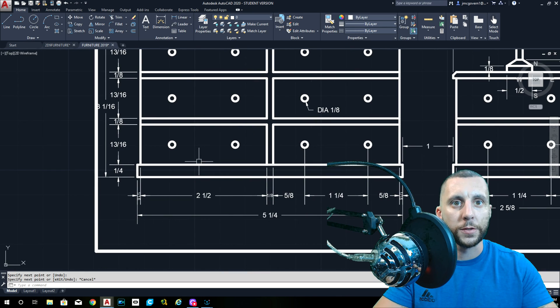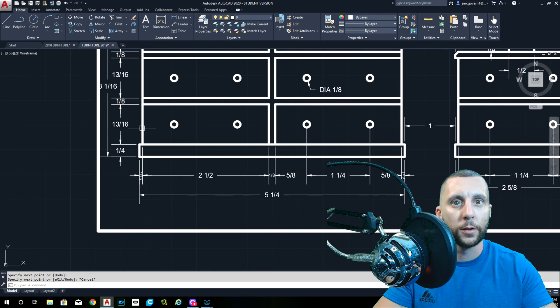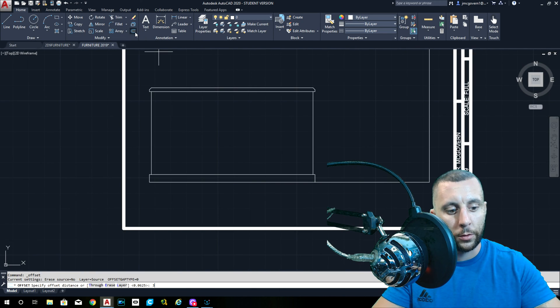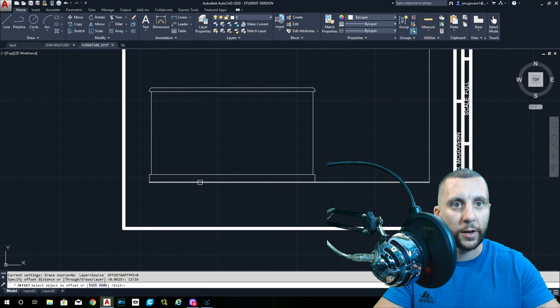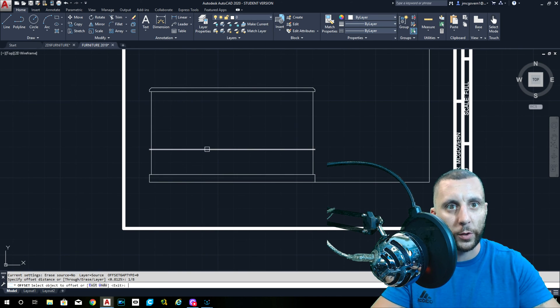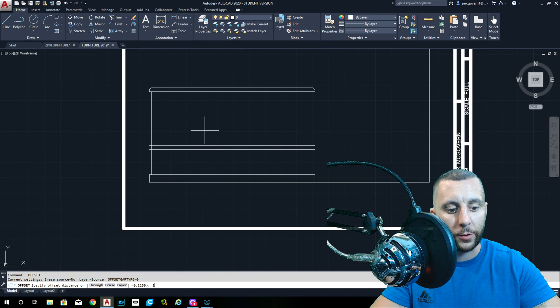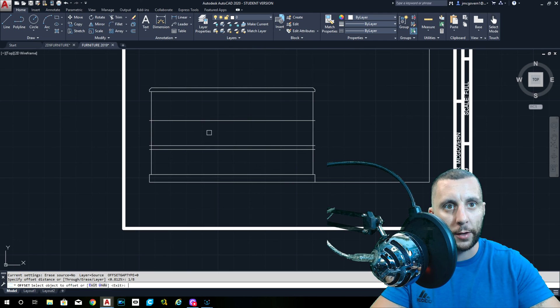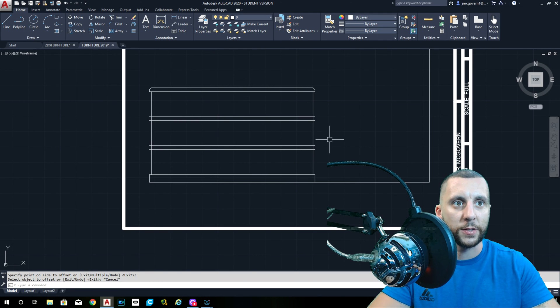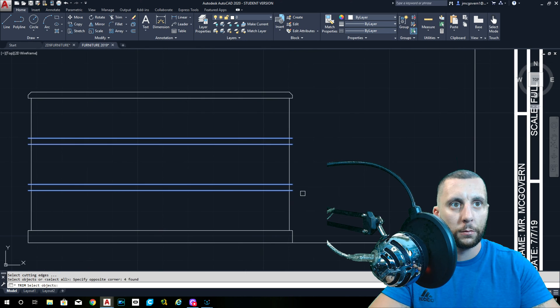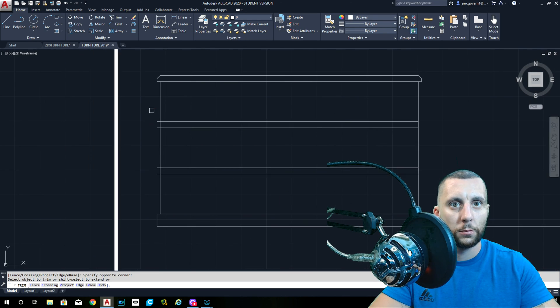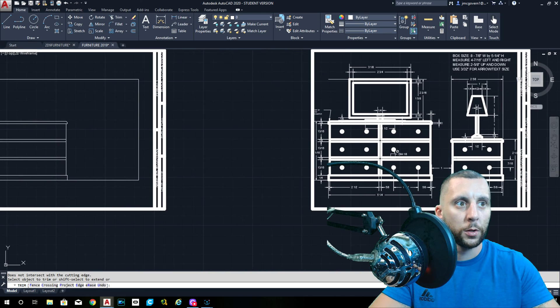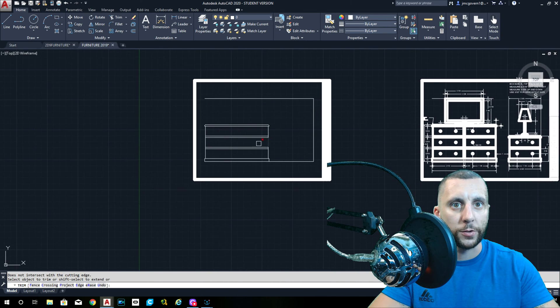Now the drawers. The drawers are two and one half wide by thirteen sixteenths high. So if I go thirteen sixteenths for the height, and I do the one eighth in between, thirteen sixteenths again, one eighth, and that leaves us with thirteen sixteenths again. A little bit of trimming.